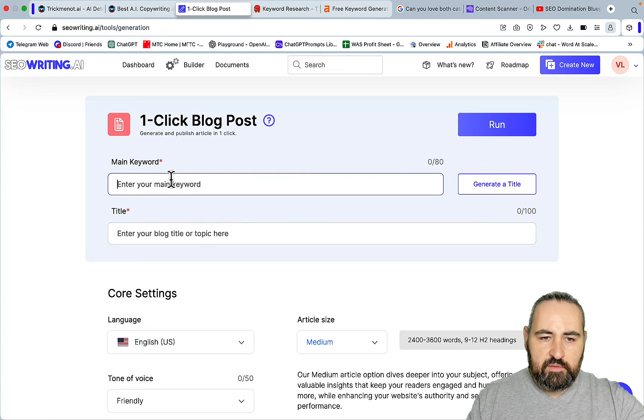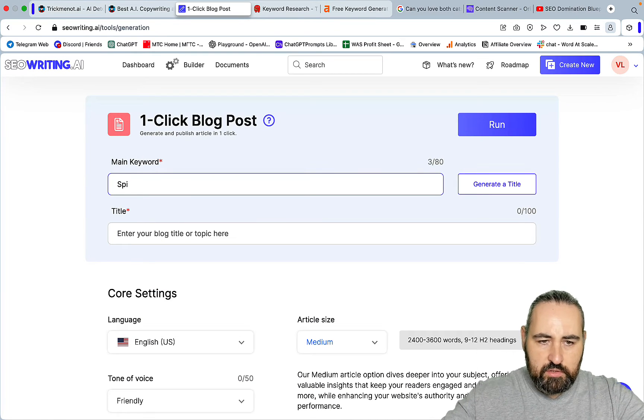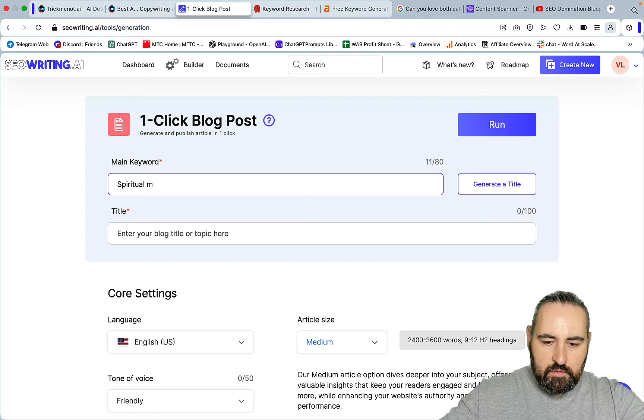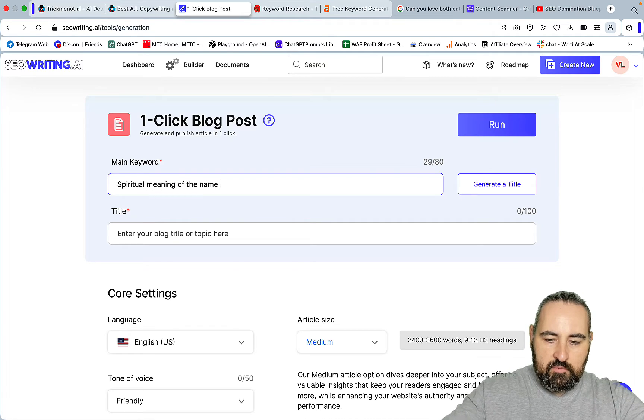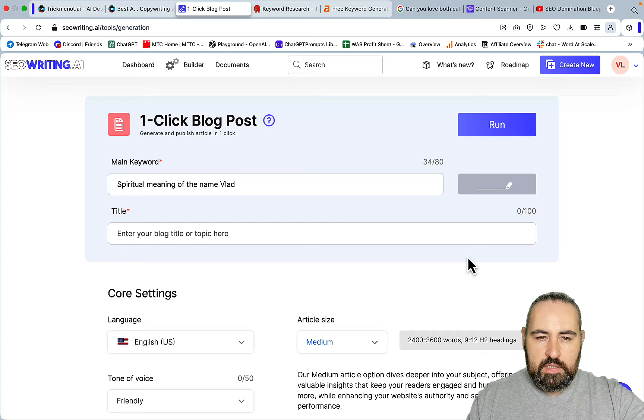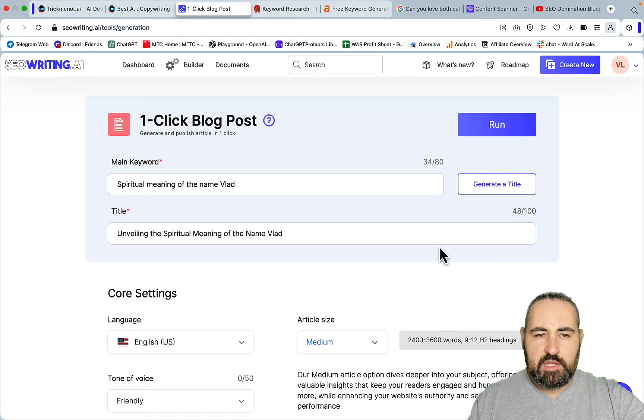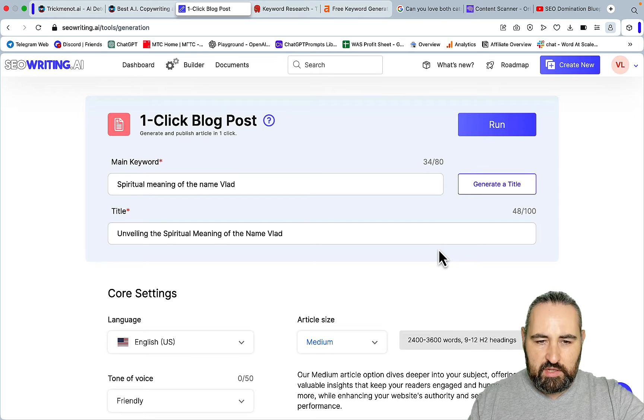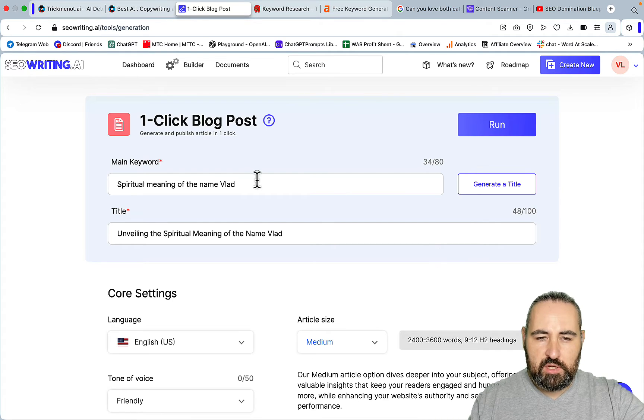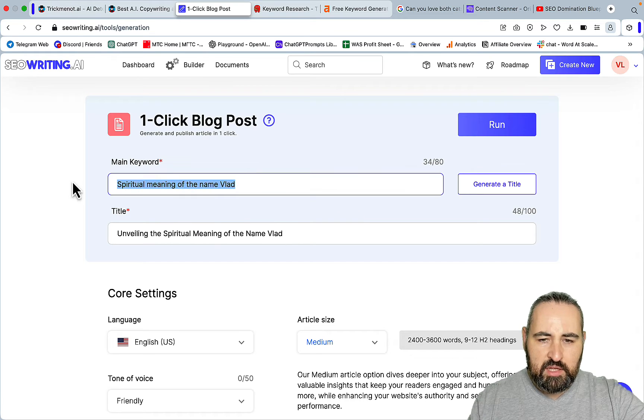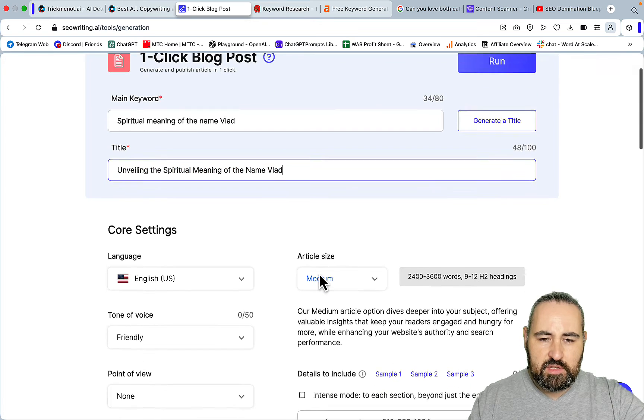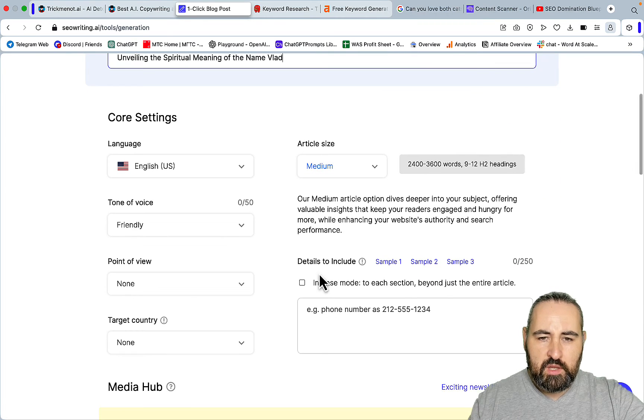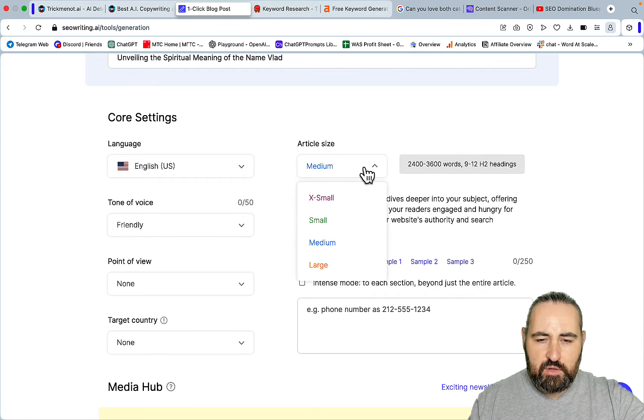Let me log in real quick. Let's do something fun - 'spiritual meaning of the name Vlad', which is my name. The main reason I recommend SEO Writing for the lowest budget is because SEO Writing takes care of a lot of things. First of all, it takes care of on-page SEO. The title is always going to contain the main keyword, always under 60 characters, which is what's needed for SEO.